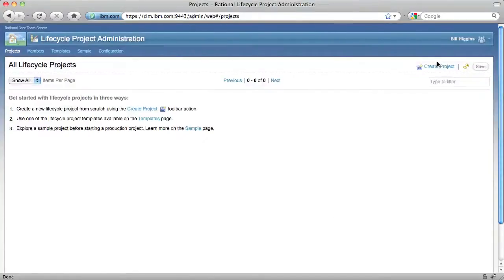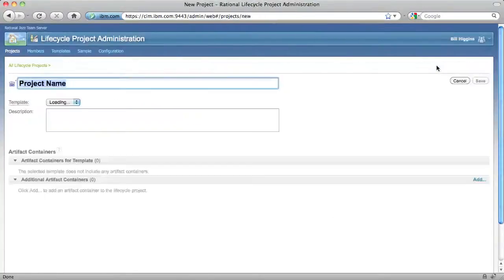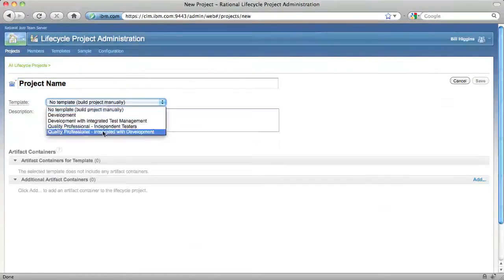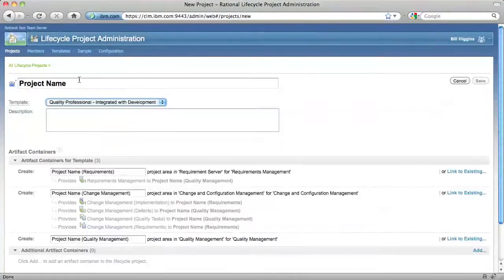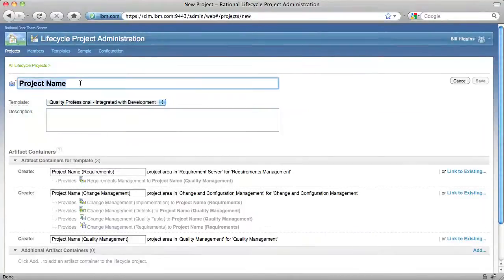I click the Create Project button, choose a template, give my project a name, and click Save.